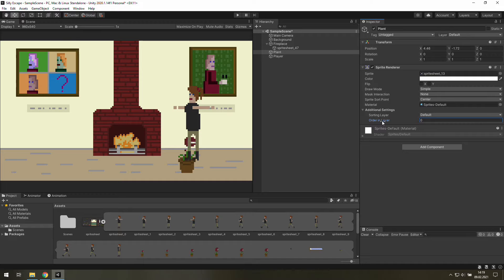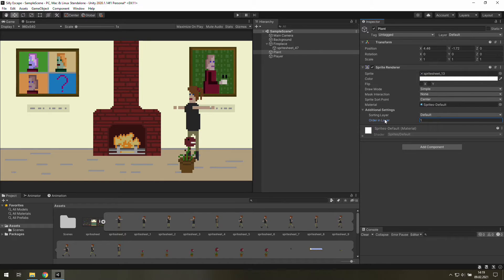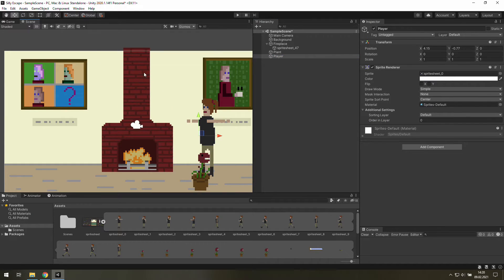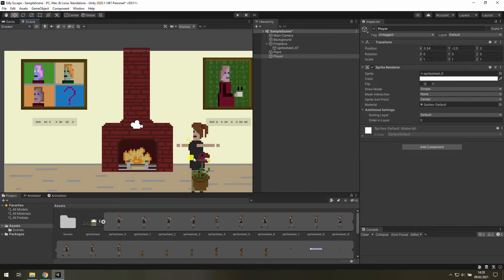We can simply change its ordering layer manually, but to make our lives easier, we will do it automatically. Moreover, that's the most reasonable solution for moving objects.